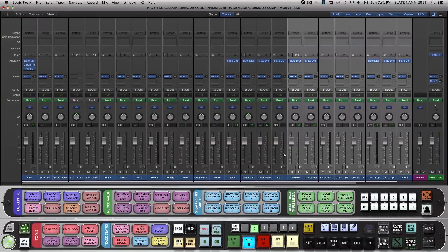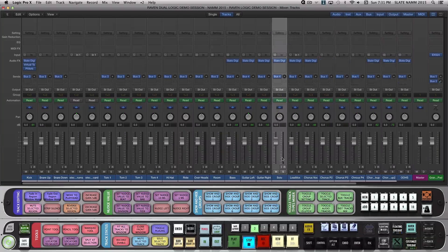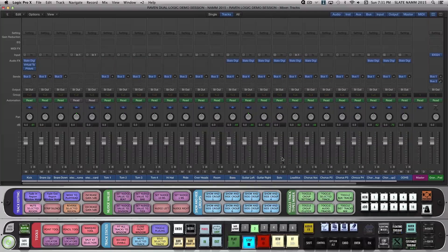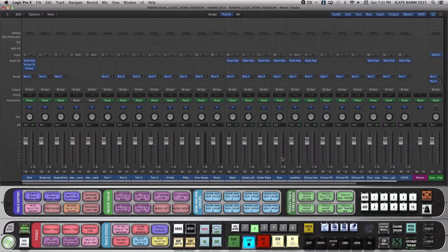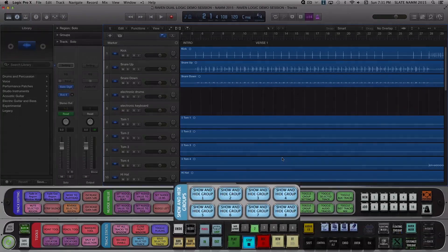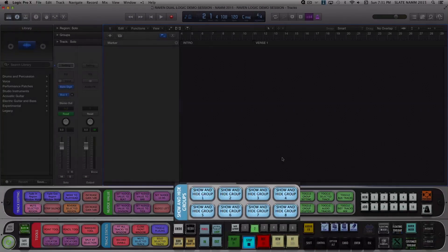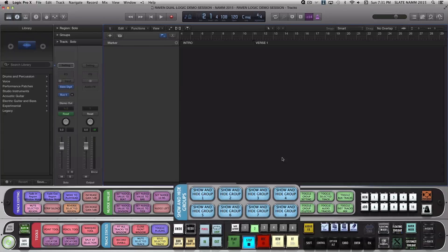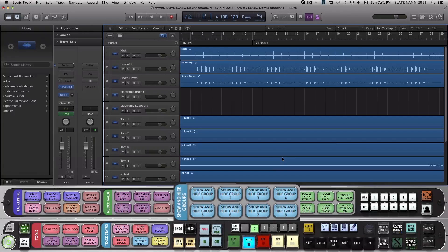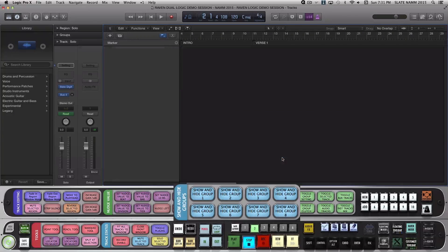Now watch how easy it is to recall my groups. First, I'll hit Show, Hide, Group 1 so my entire session is empty. Then I'll click Show, Hide, Group 2. Notice it's now only showing my Drum Tracks. I'll again hit Show, Hide, Group 2 to go back to all tracks hidden.